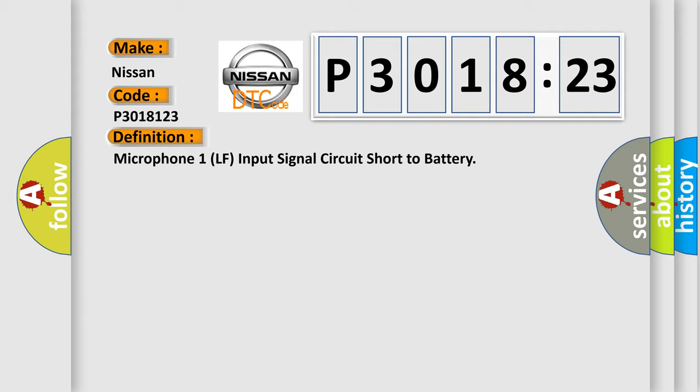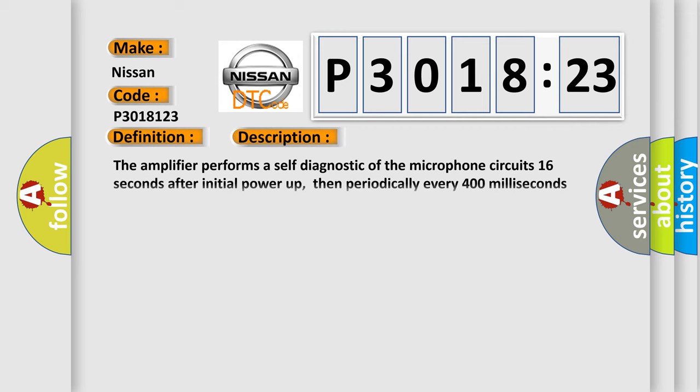And now this is a short description of this DTC code. The amplifier performs a self-diagnostic of the microphone circuit 16 seconds after initial power-up, then periodically every 400 milliseconds thereafter.